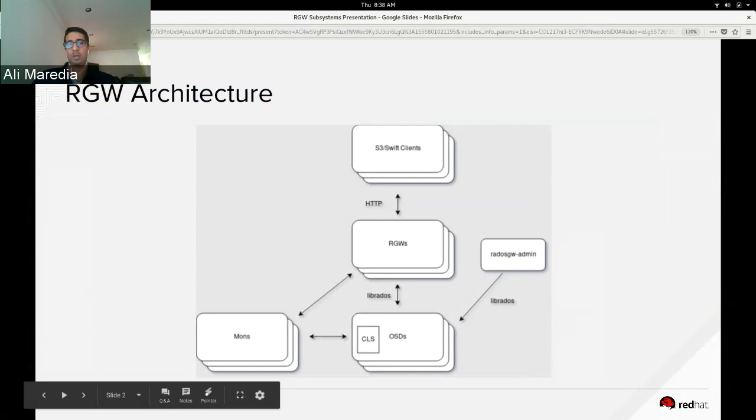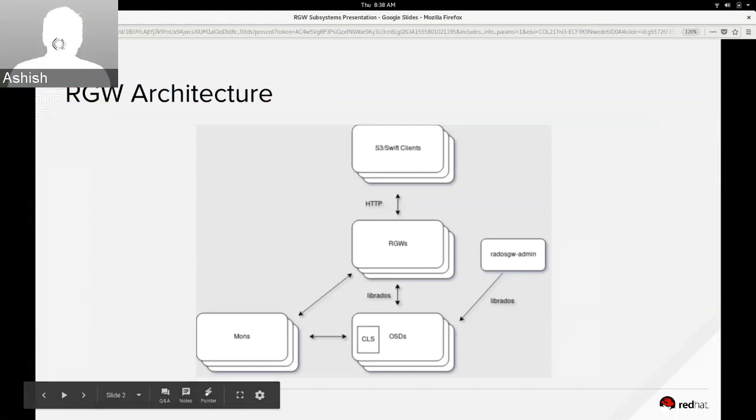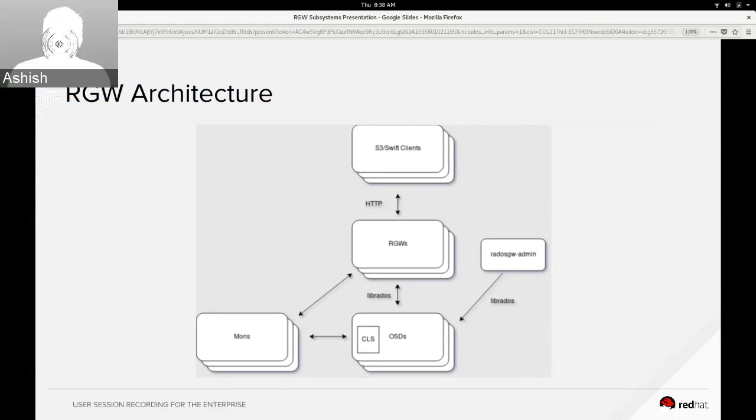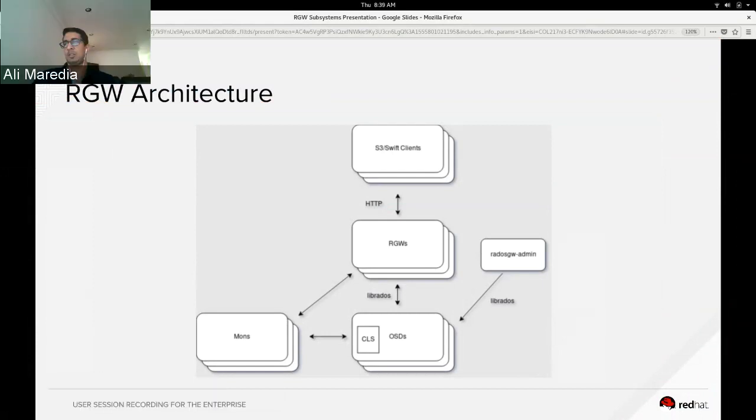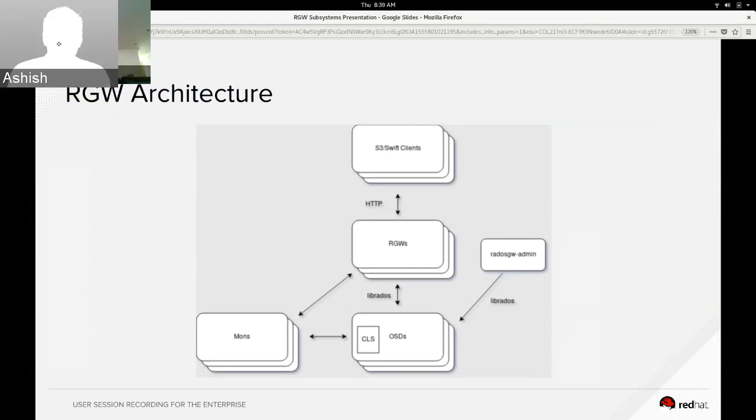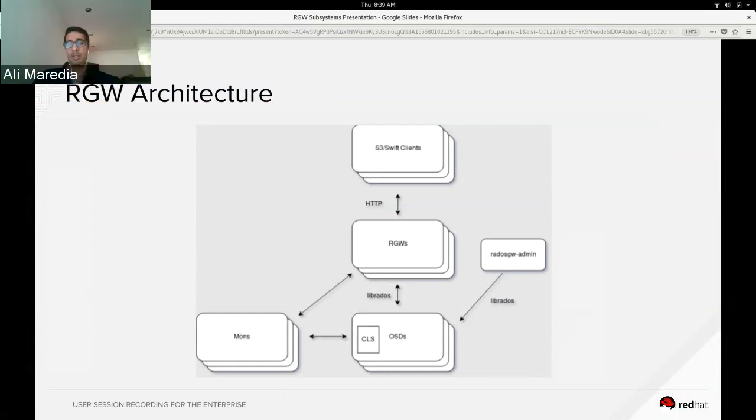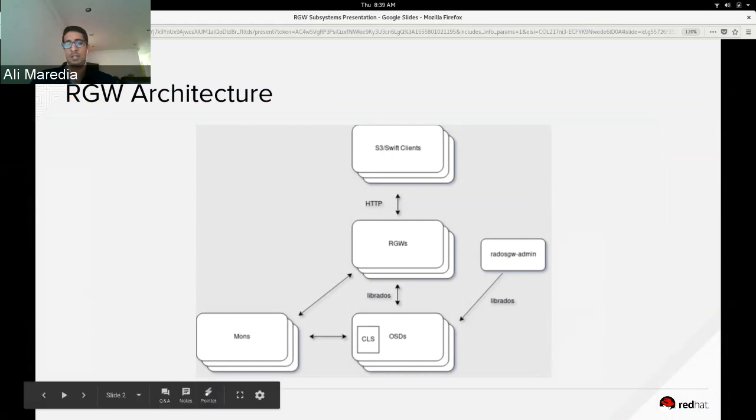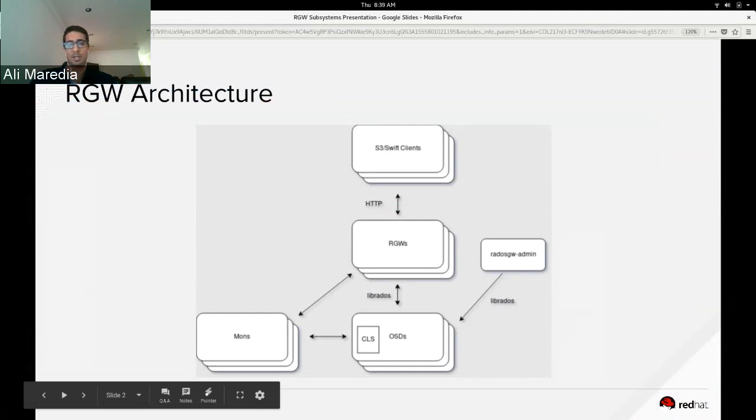The Rados gateway admin talks to the OSD using Librados and creates users and credentials for the S3 clients to do operations on the RGW with. Once the clients have write and read to the RGW, those objects go into the OSD using Librados with the CLS providing RGW a richer set of Librados features, and finally the monitors know about the existence of the gateways and the OSDs and the entire cluster itself.